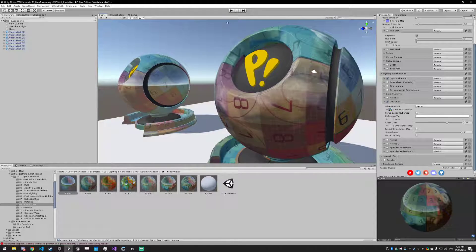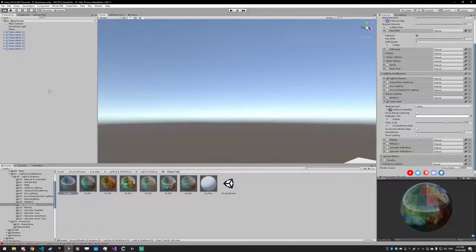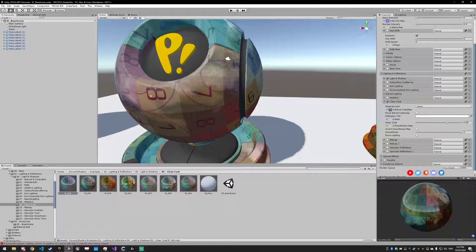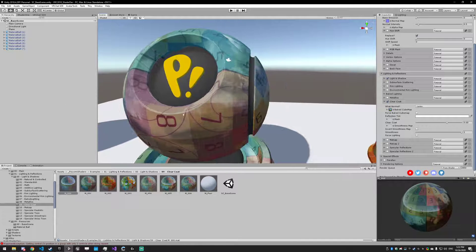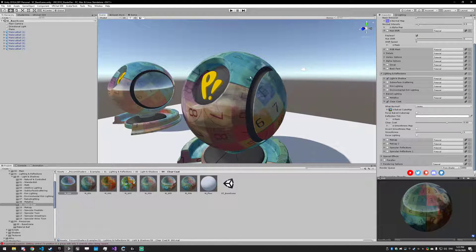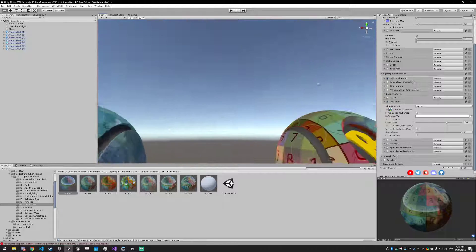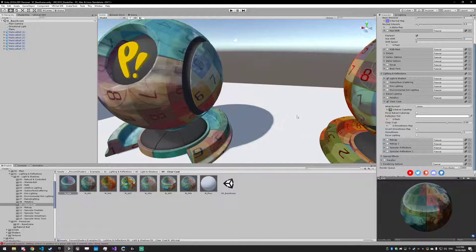Basically the world has a cubemap — you can see it on this, it's the sky in this case. And in this one we're forcing it to use a different sky cubemap, and it would fall back to this if there were no cubemap present in your world.